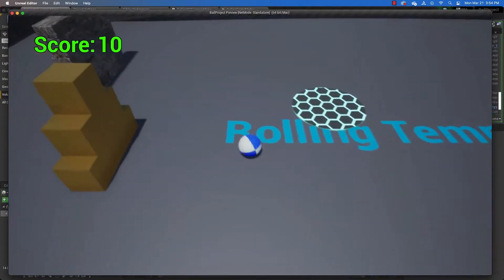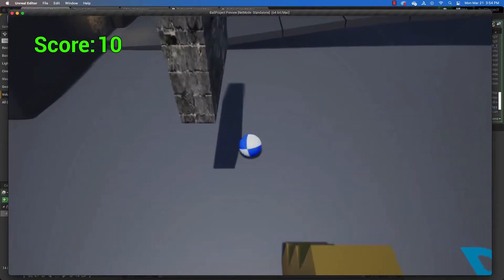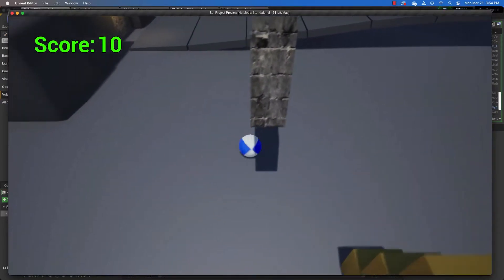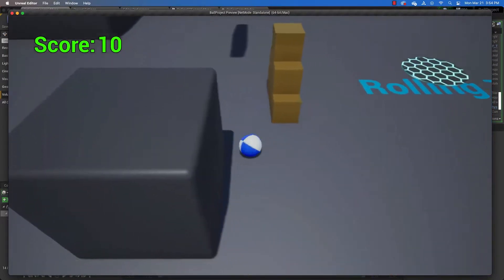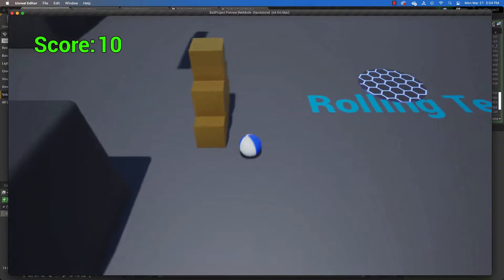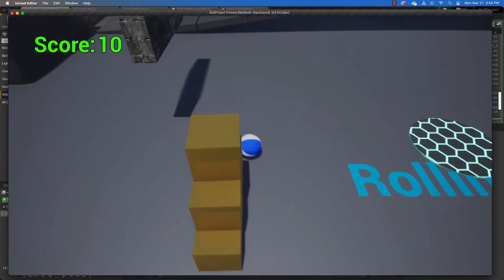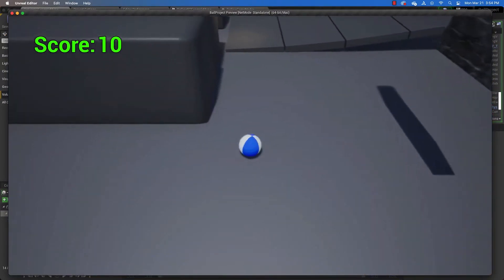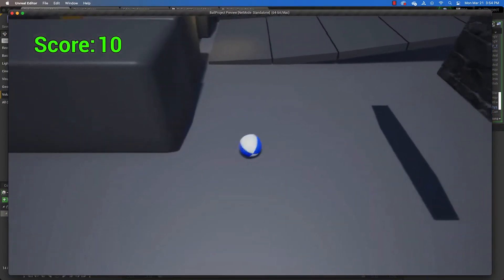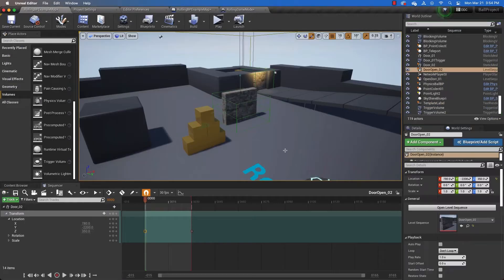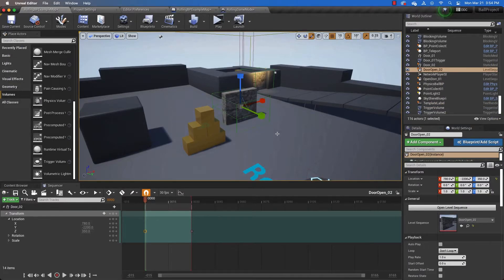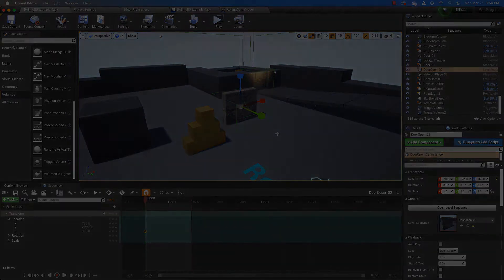And the door should open. And it does. And it should stay open. No matter how many times I go through there. And that's how you make an opening door based on the score for our rolling ball game. And I'll see you in the next video.